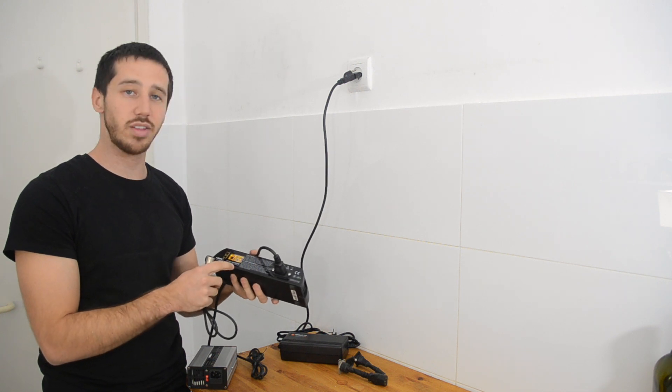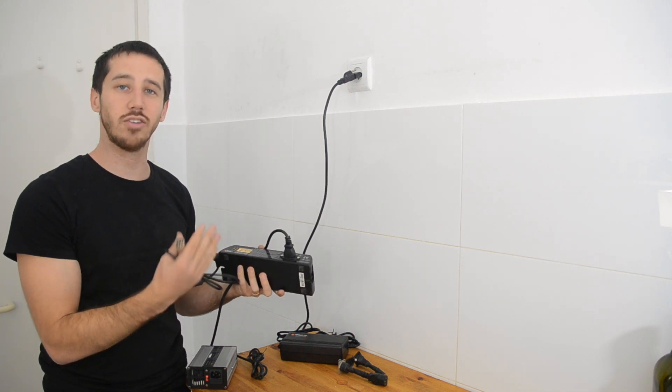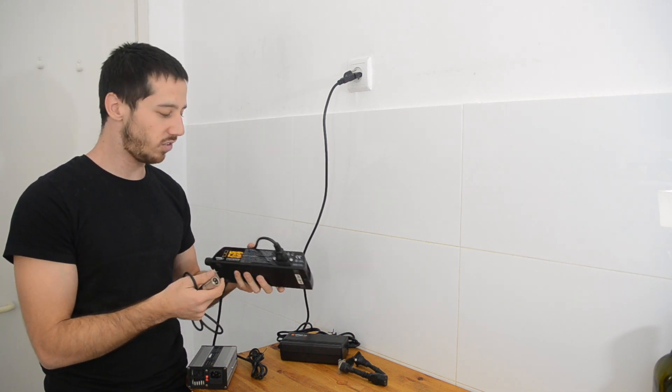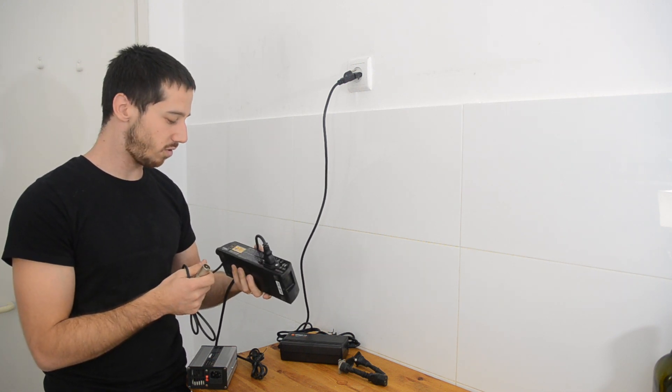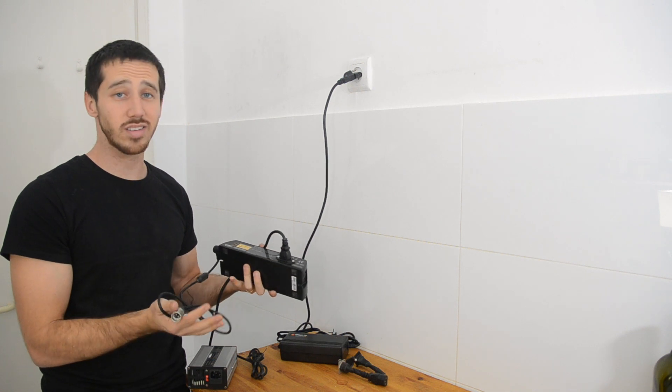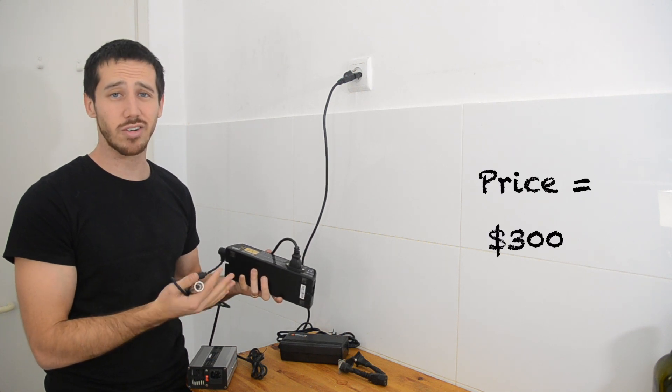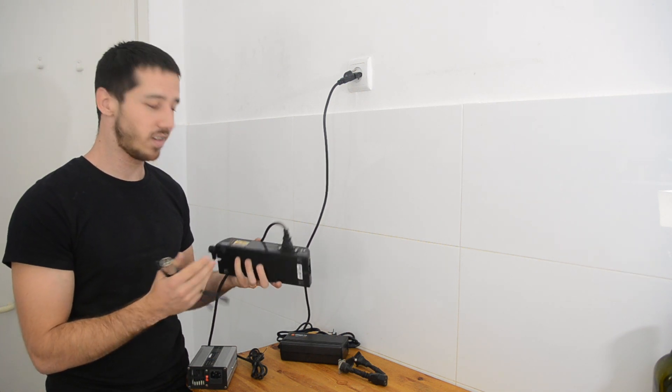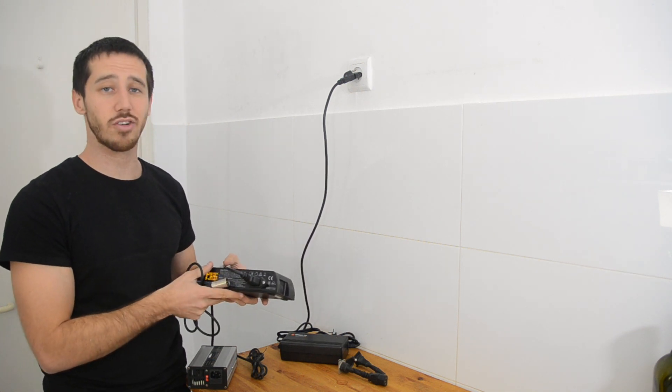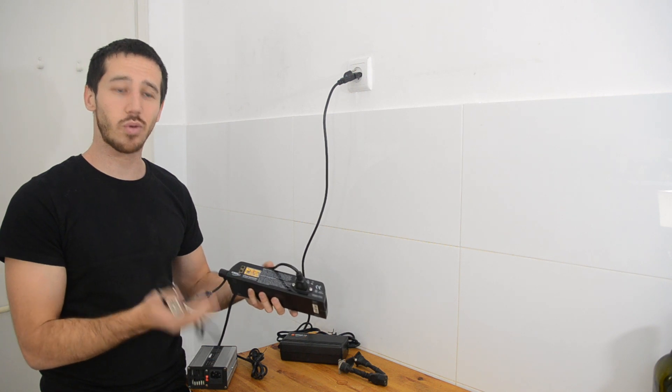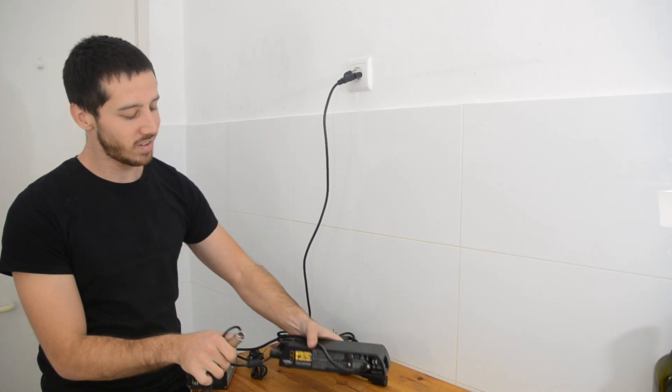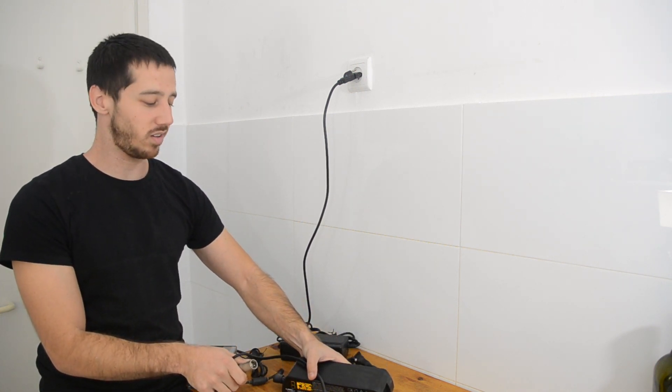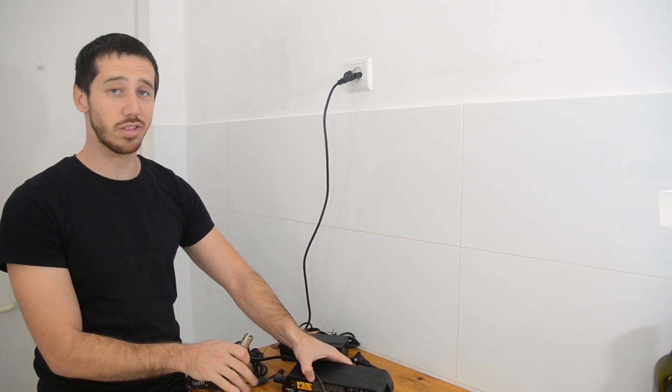This thing, you can update the firmware, they occasionally release updates. It's just an amazing charger. It's expensive, it's something like $300 I think, but it's just an amazing charger. If you only have one battery, it's probably not worth it, unless you just really want the features.